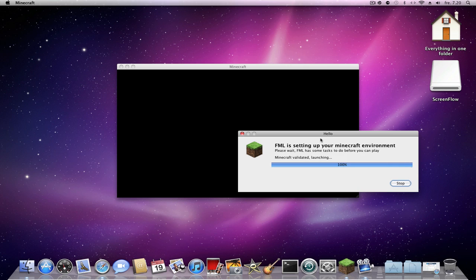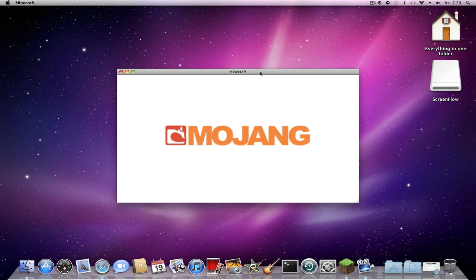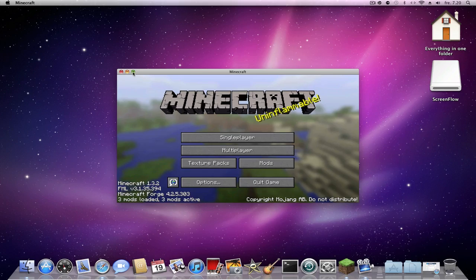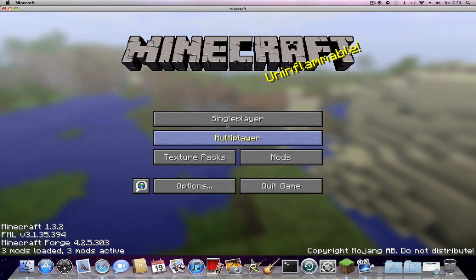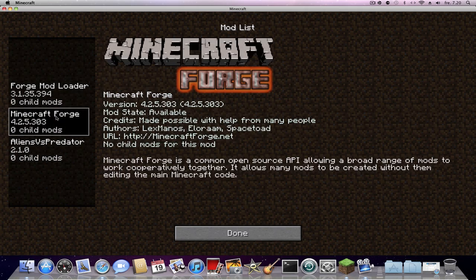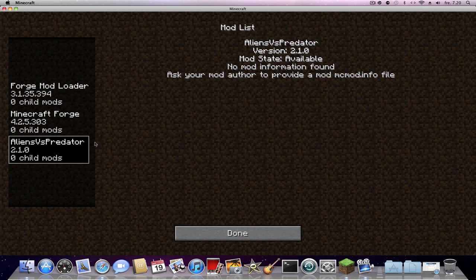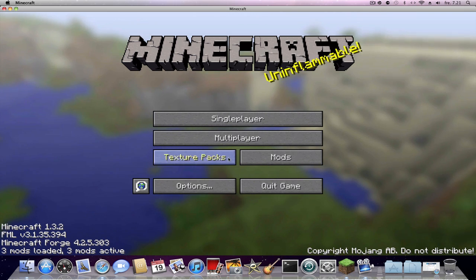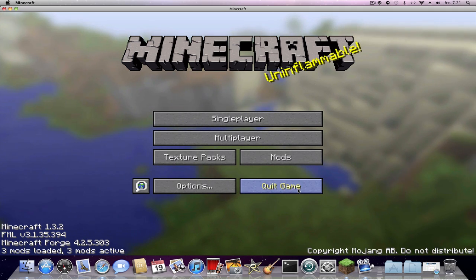This is MicroForge — the menu looks a little different. It takes a moment to load. You can see mods, options, and quit game. You have three mods installed and you can activate them here. Down here is the MicroForge Aliens vs Predator mod — no mod information found, because I didn't set the mcmod.info file into minecraft.jar. But you can see it works! Have a nice day and I'll see you next time.